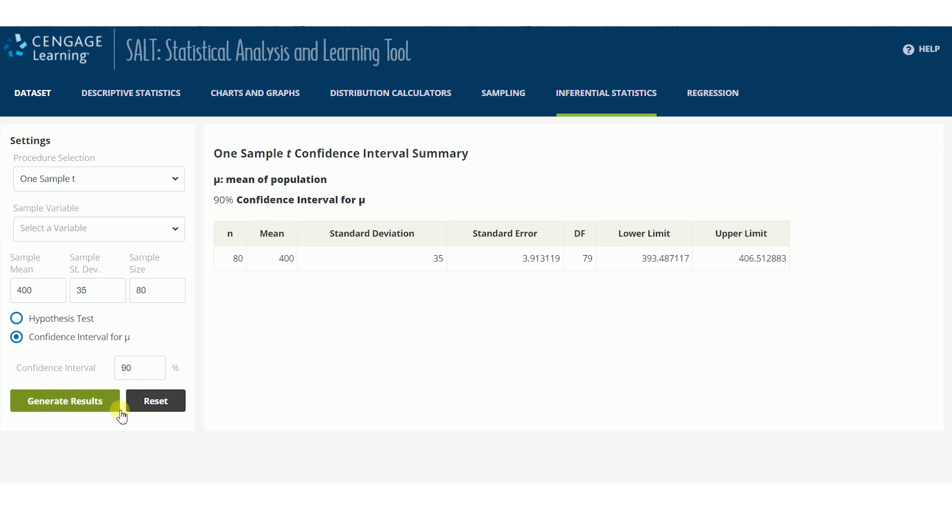More help on inferential statistics procedures is available in the written documentation for SALT.